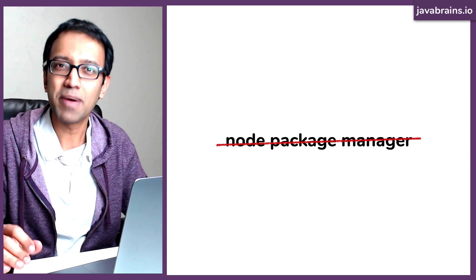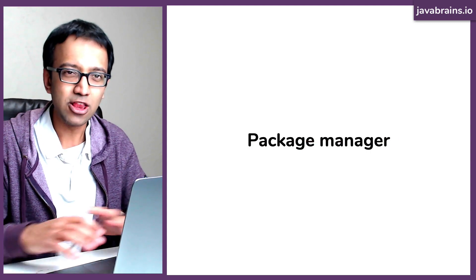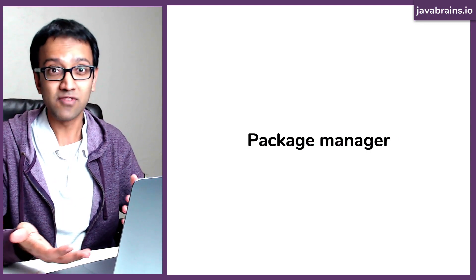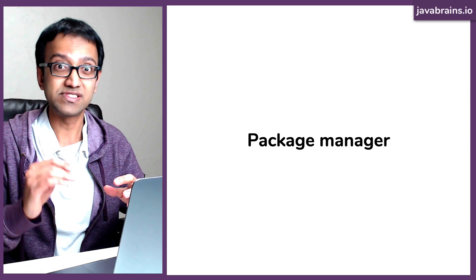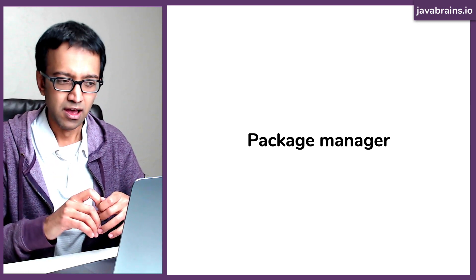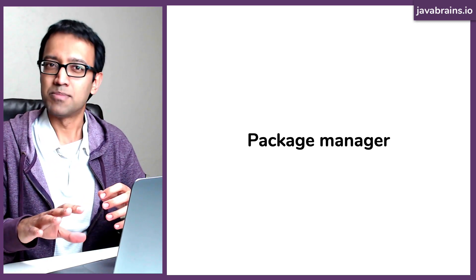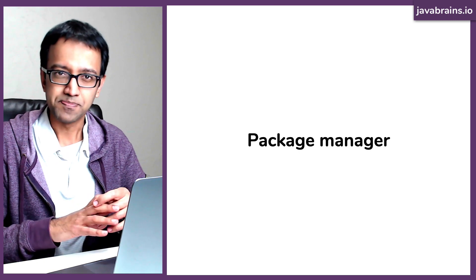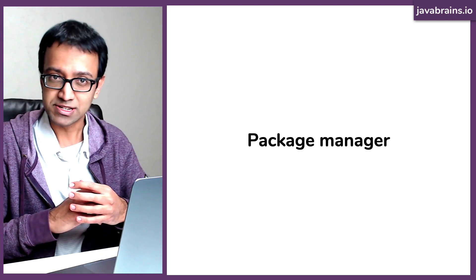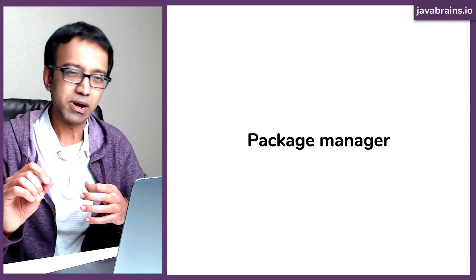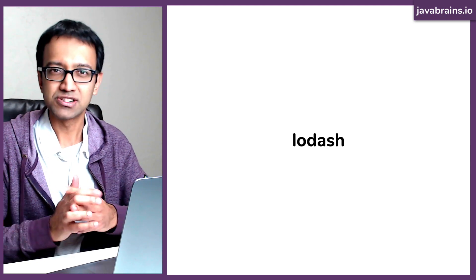So what is a package manager? This is something that a lot of different languages and programming environments have, the idea of something that manages your packages. Let's take an example of a third party library. Let's say you're working on a Node.js application and you need to use a third party library, let's say Lodash.